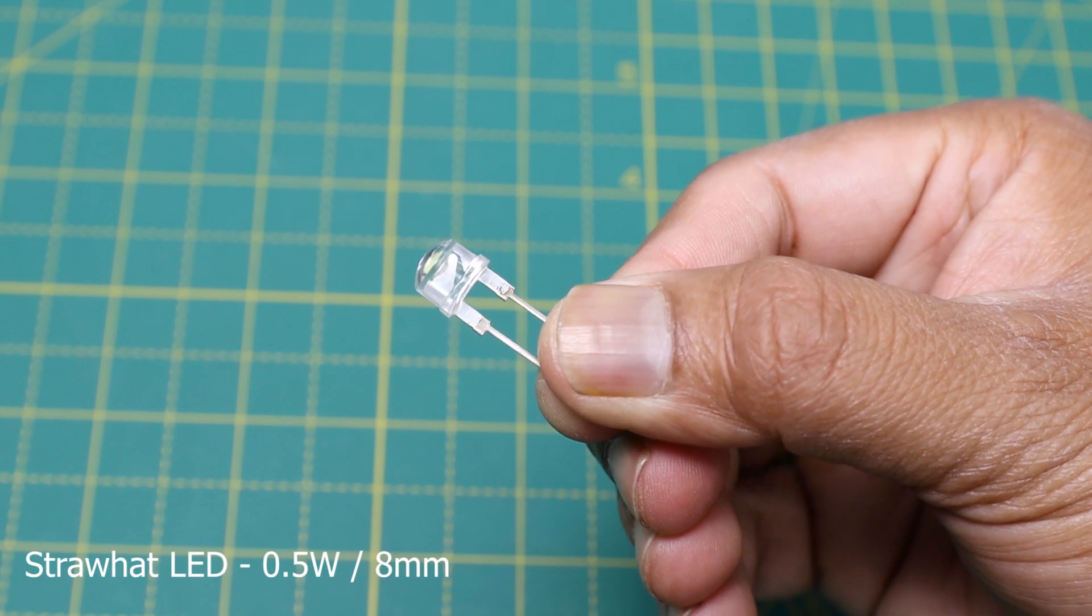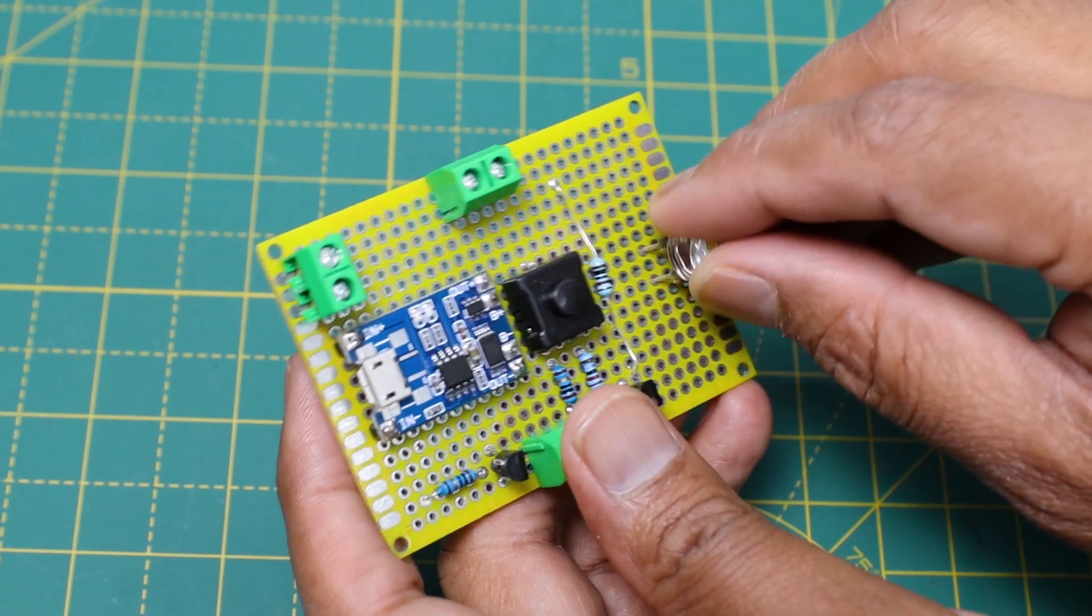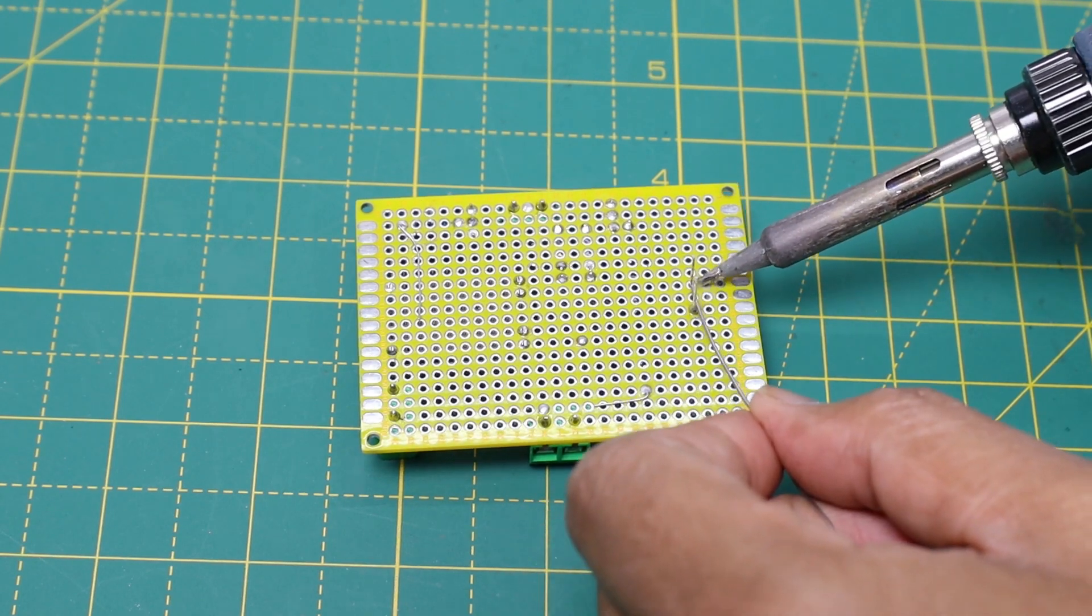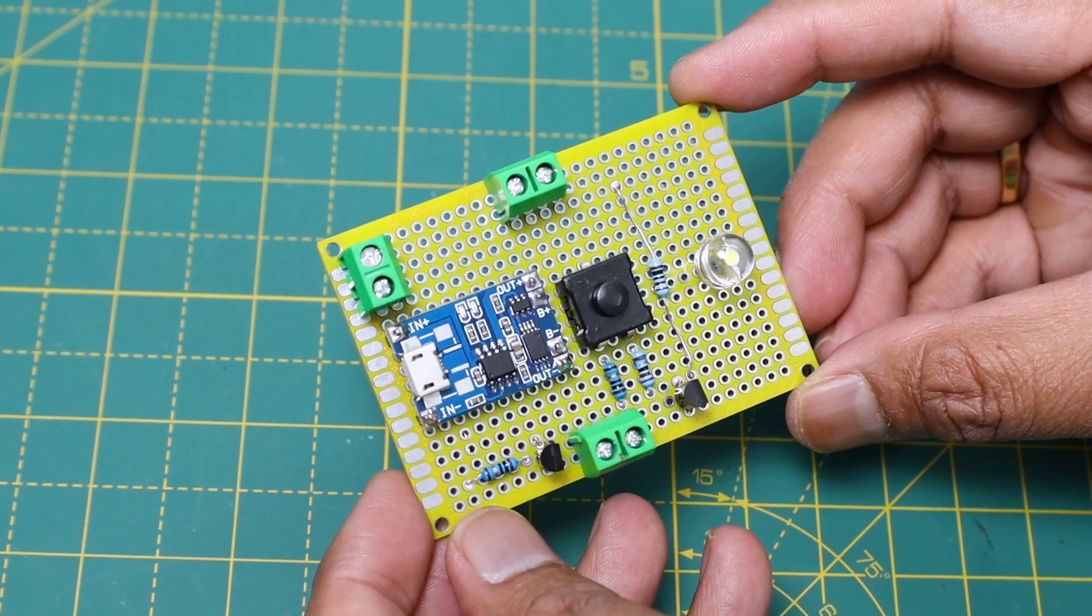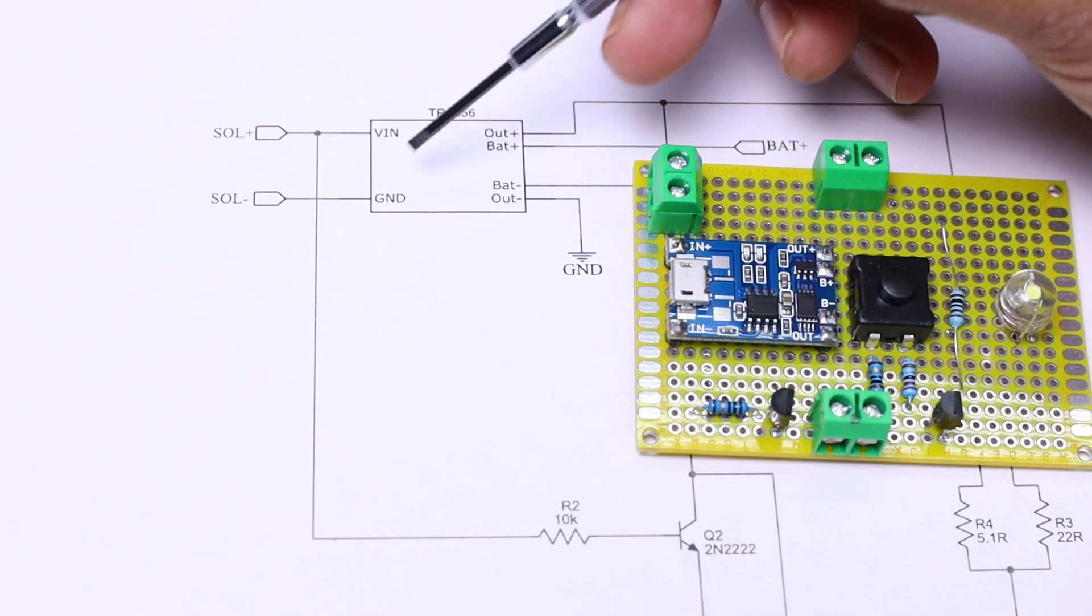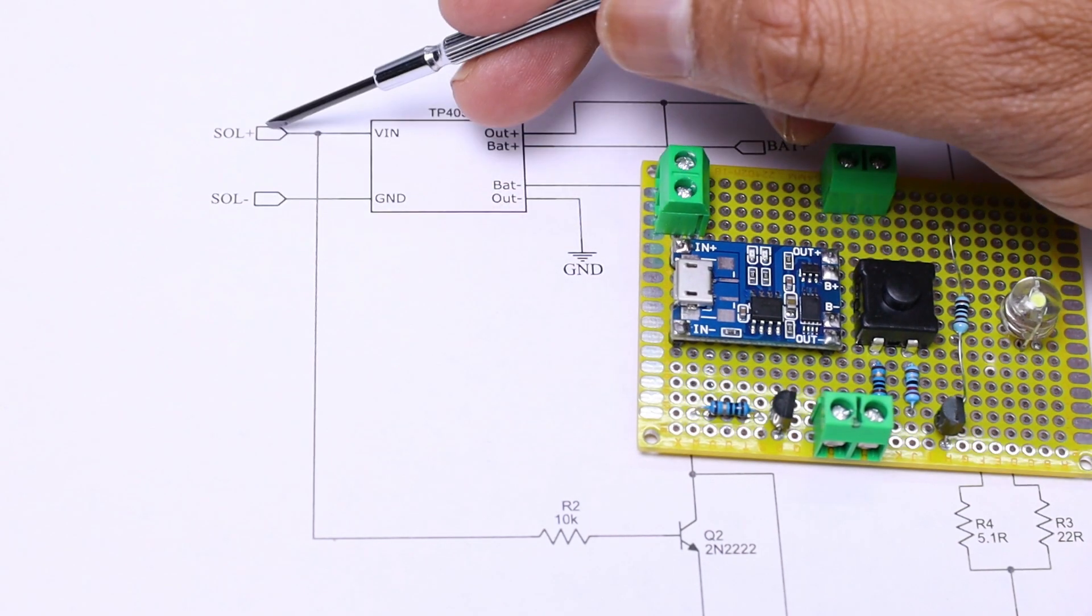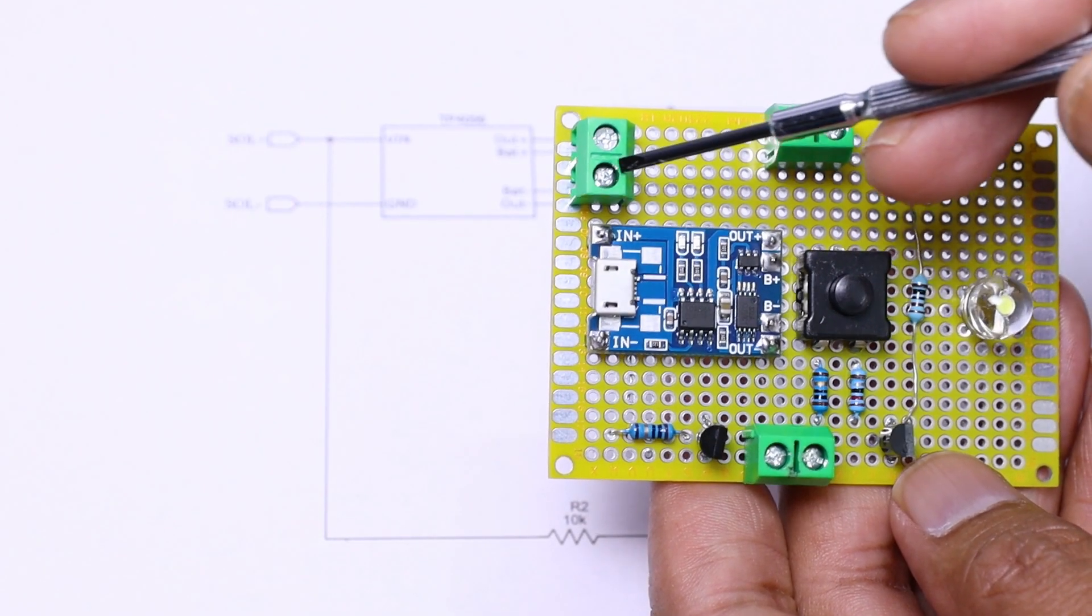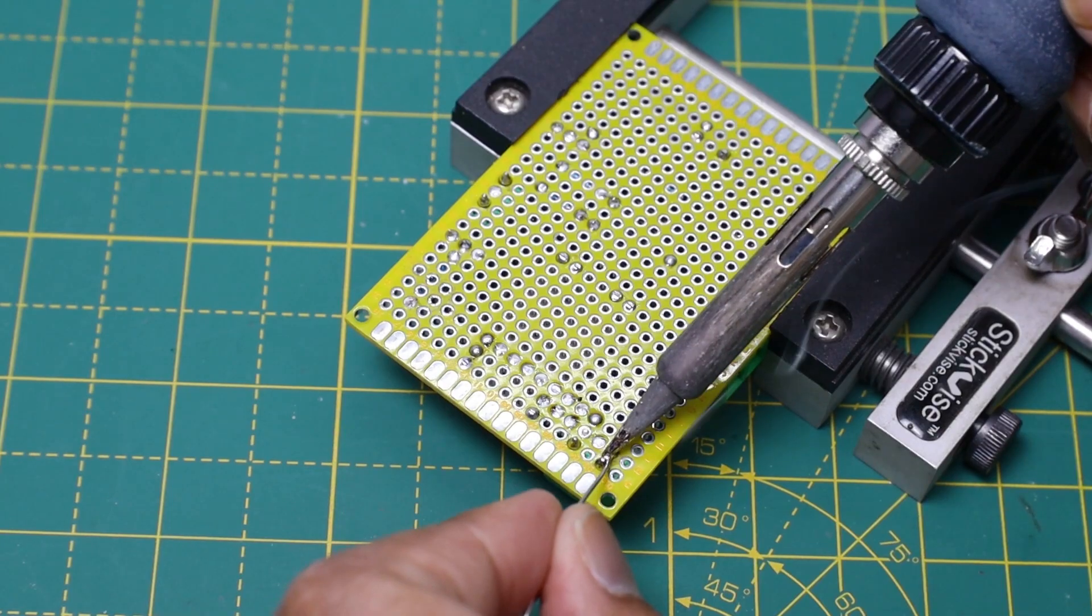At last, I have soldered an 8mm straw hat LED on the board. I have soldered it so that it will be easier for testing. Now we have to connect the components as per the schematic diagram. You can download this schematic diagram from my Instructables page. The link is given in the video description.